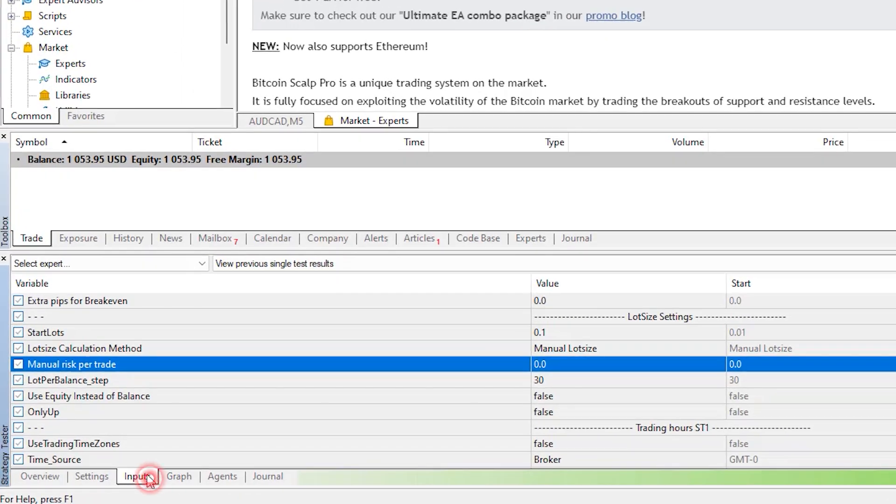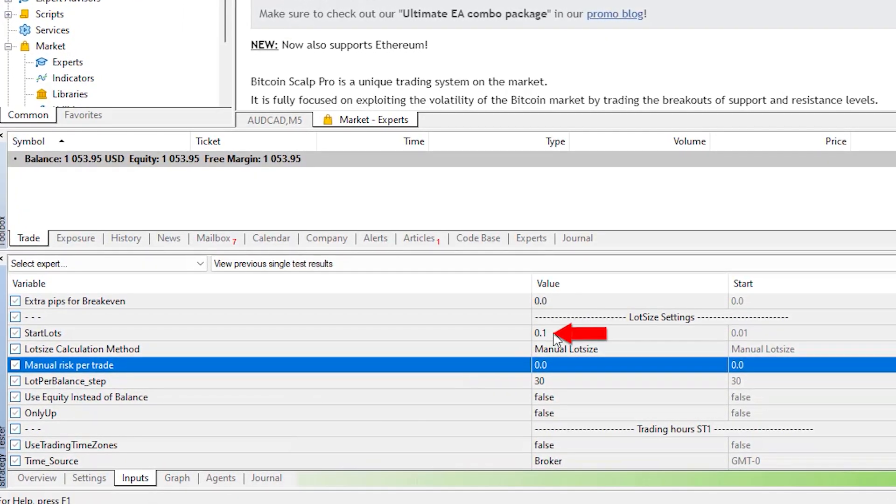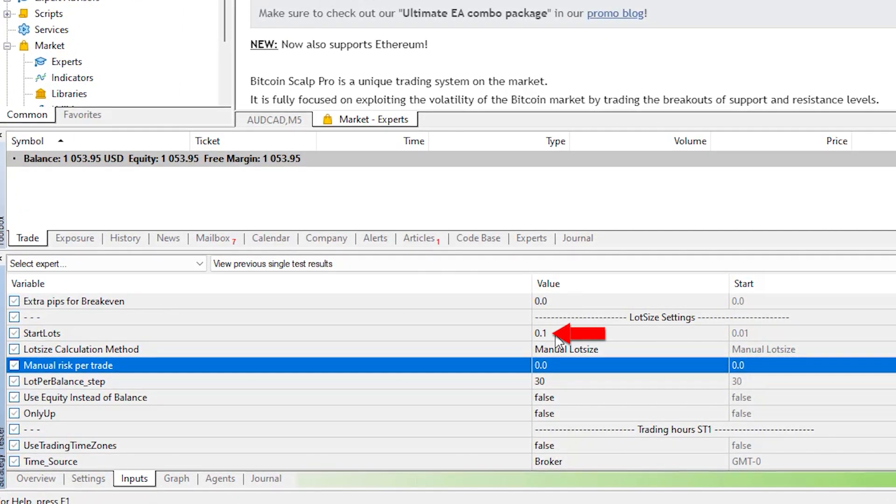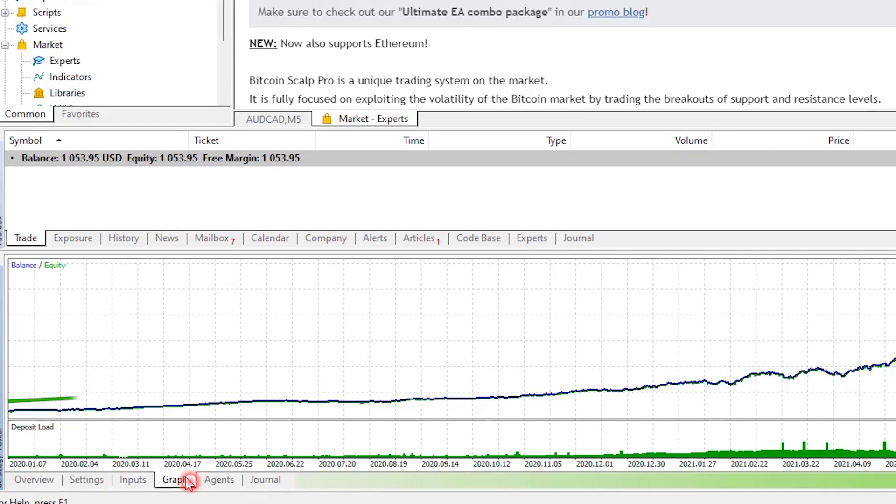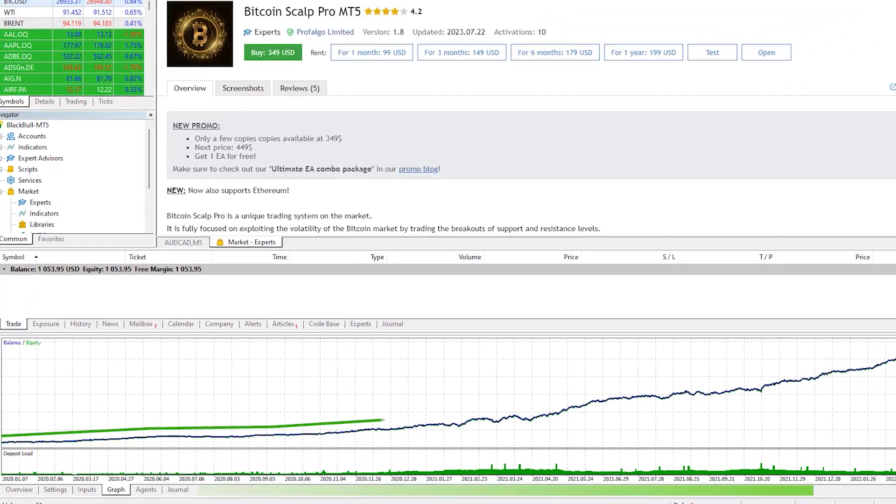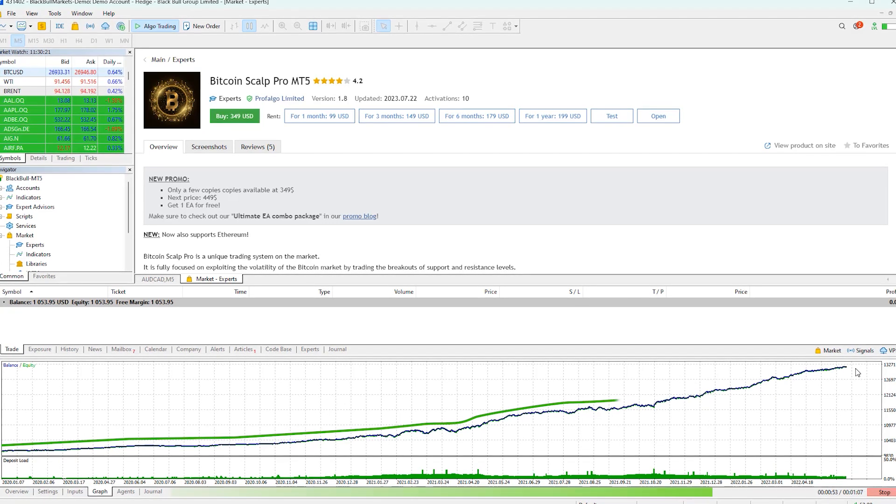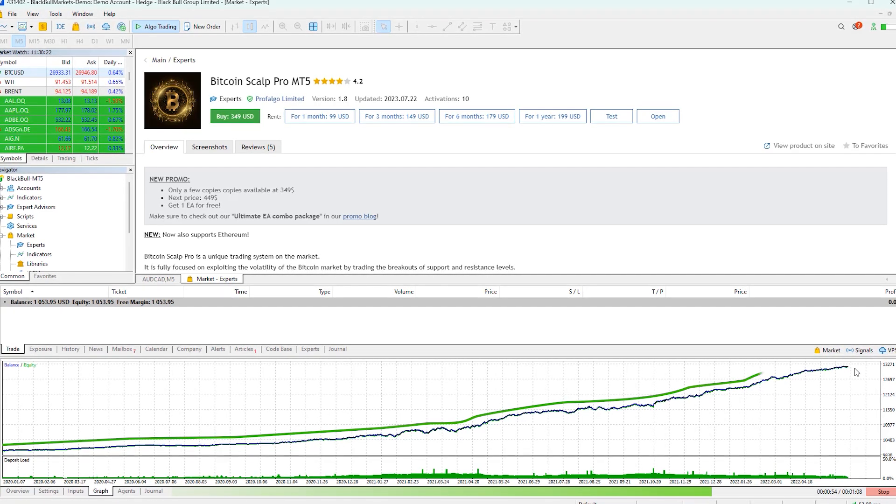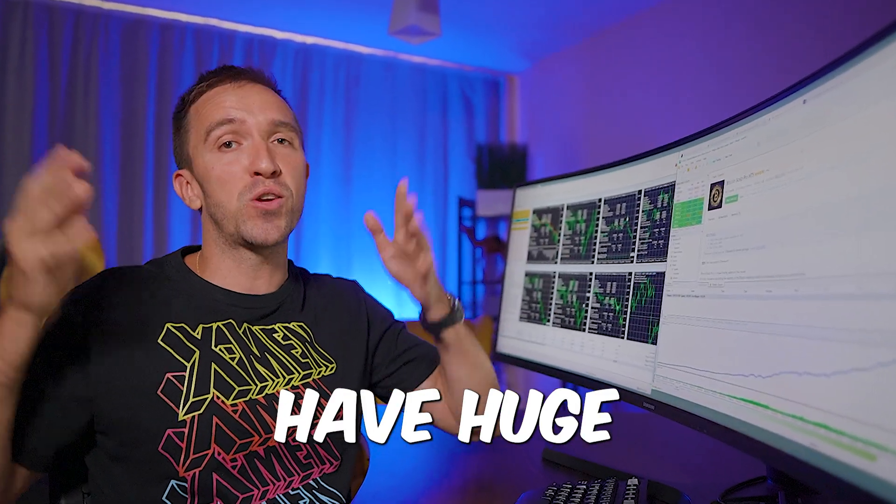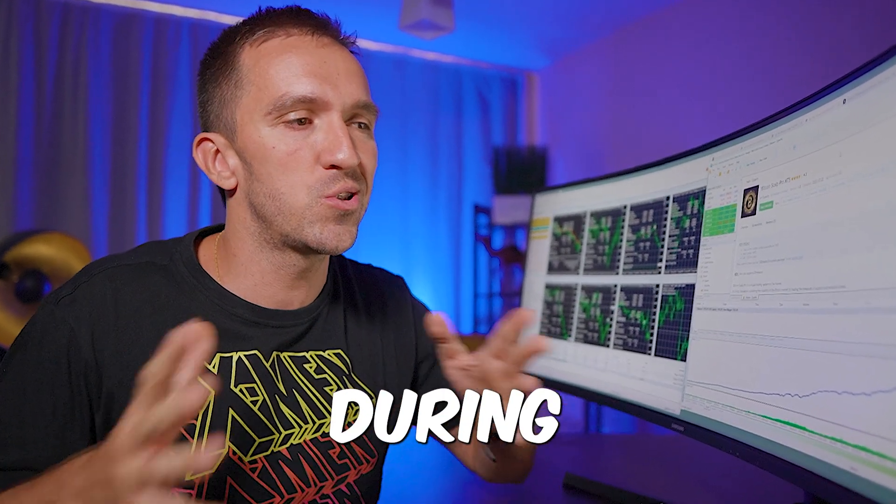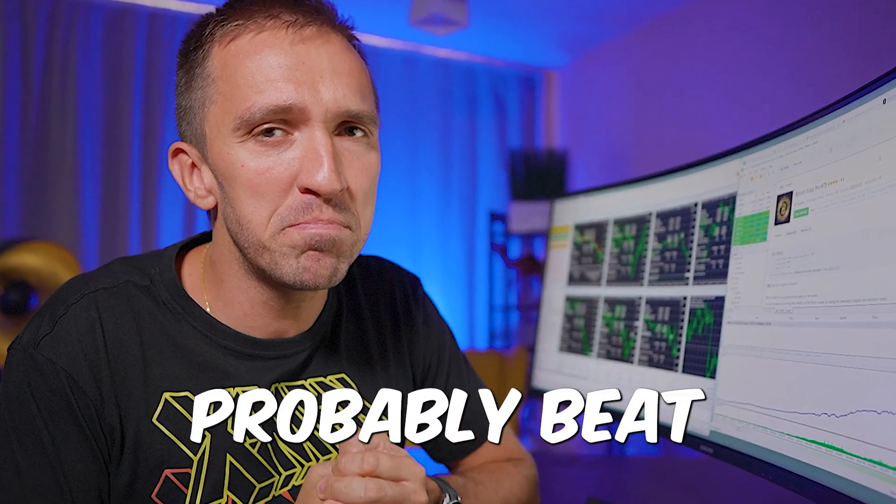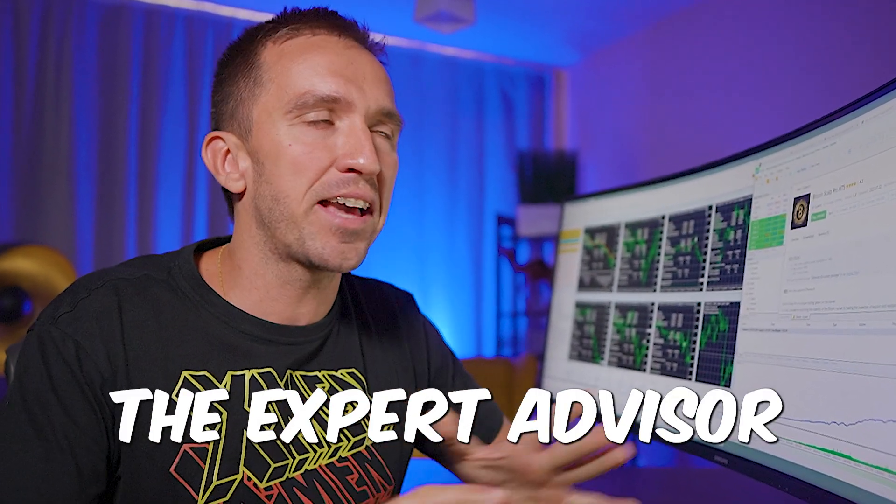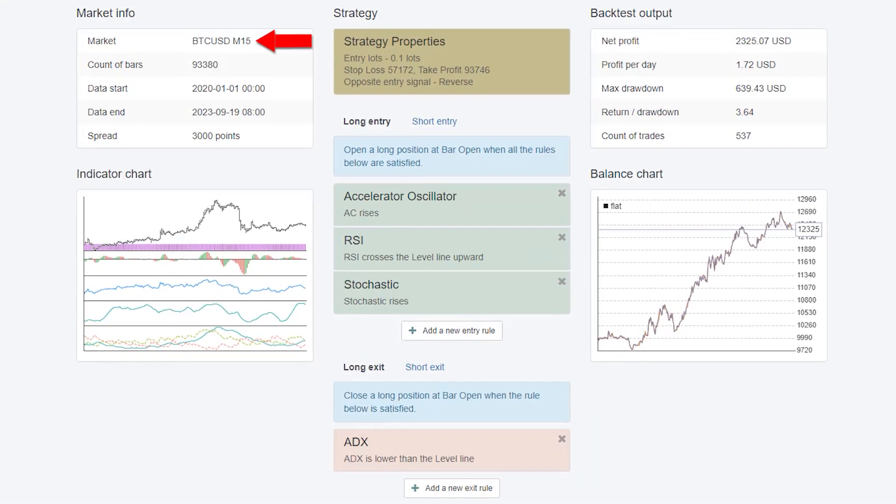I see a very decent back test so far. I will go to the inputs and make sure that it is with 0.1 as a lot. If I go back to the graph you'll see that it already made $13,000, which means that if it doesn't have huge drawdowns or losses during the back test it will probably beat the expert advisor that I have from EA Studio.